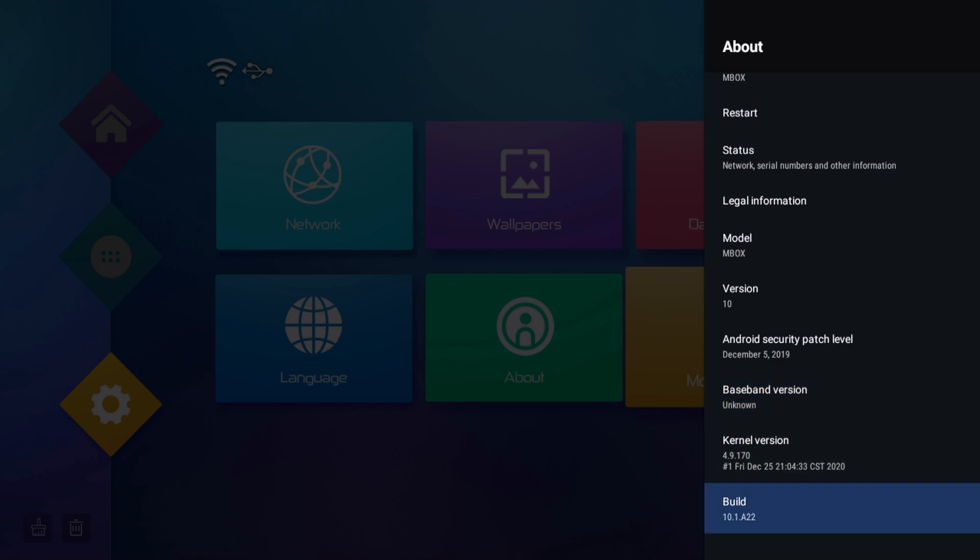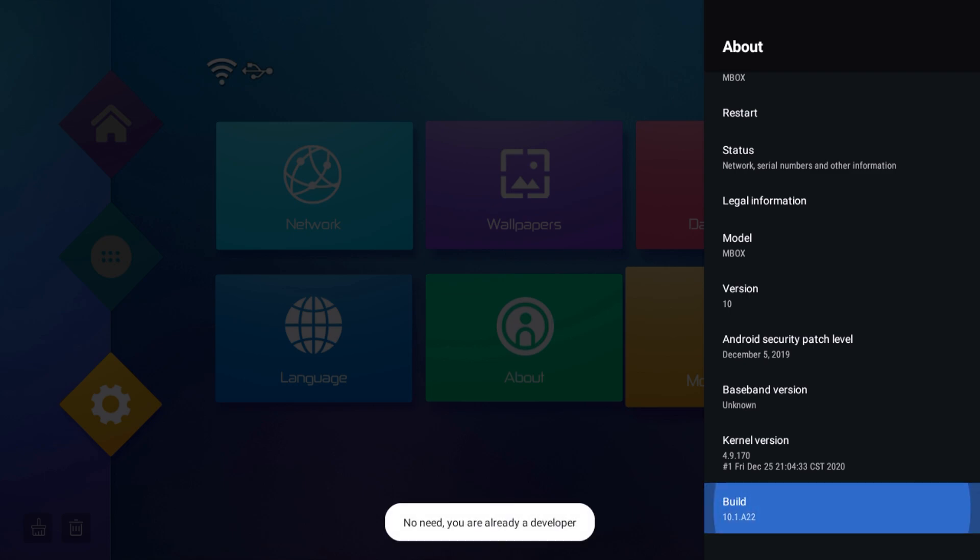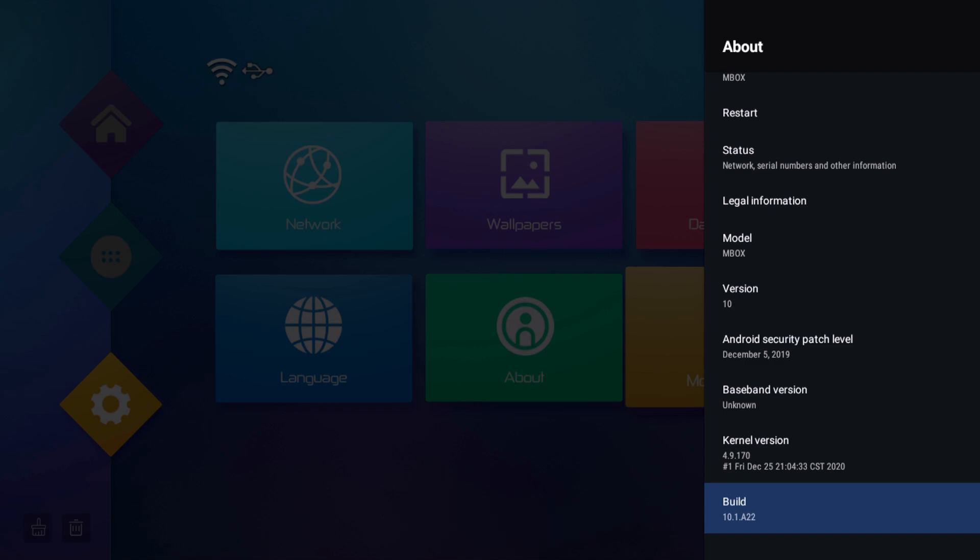You're then going to scroll down until you find build. Now what you're going to want to do is click on this around 10 times. So it says I'm already a developer, but for you when you click on it, eventually it'll say three, two, one, and then it will say you're a developer. So once you're a developer, you're good to go with this step.